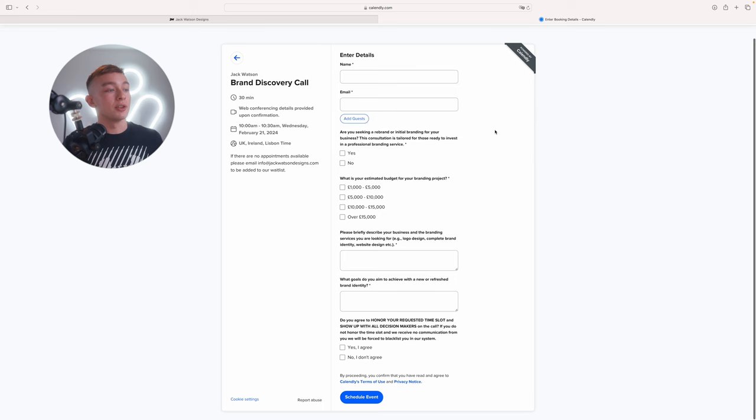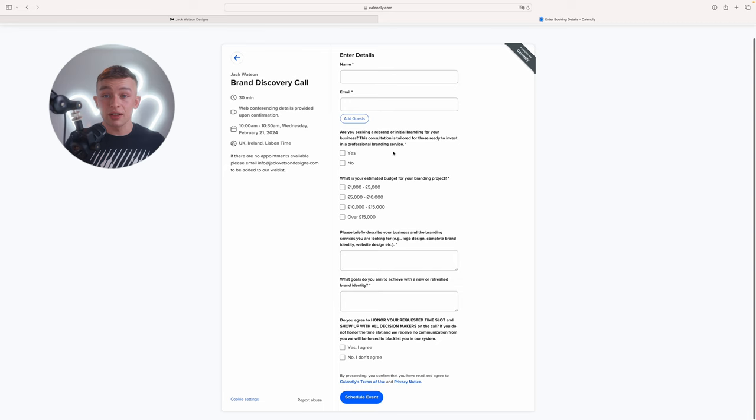You'll see that I've set it up so the client has to enter their name, email and then also a few checklist items to make sure that there's no time wasters applying. The first one is are you seeking a rebrand or initial branding for your business? Obviously the client's going to say yes here. If they say no, then this isn't for them anyway.